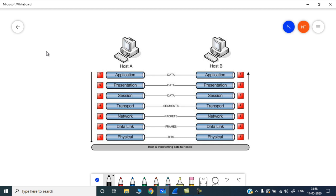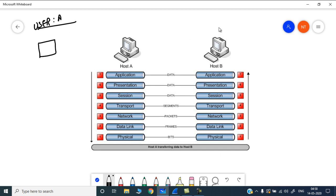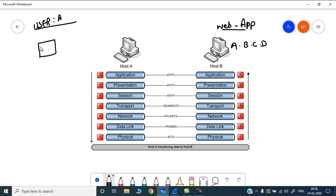Let's take an example. Say Host A, or user A, is trying to access a web service or web application on Host B, and the IP address of Host B is a.b.c.d. The browser — say Chrome or Firefox — uses the HTTP protocol and tries to access a.b.c.d. We will see how this data is processed in each and every layer.